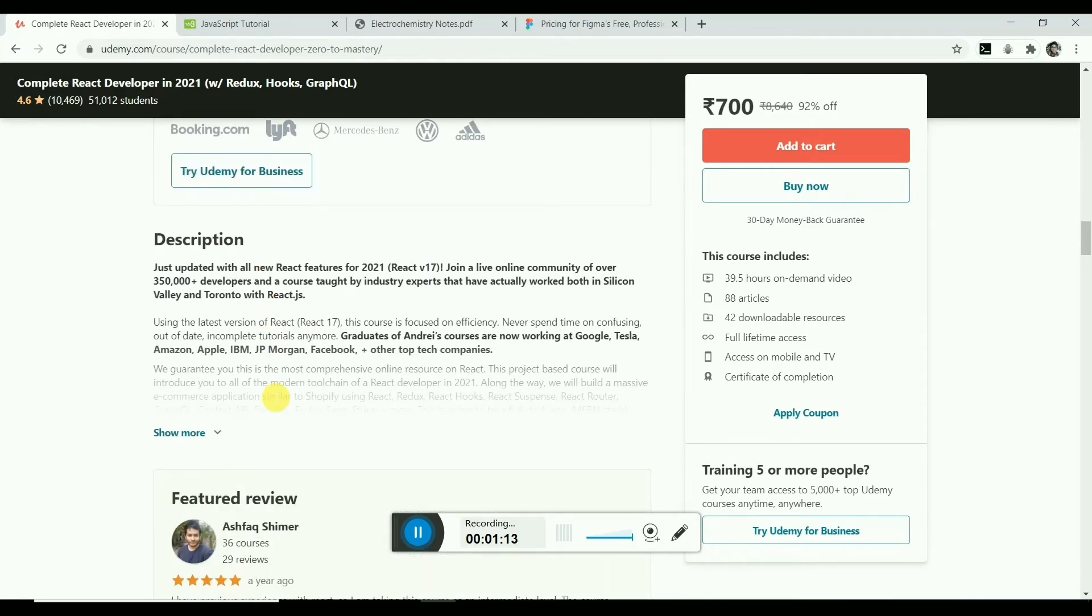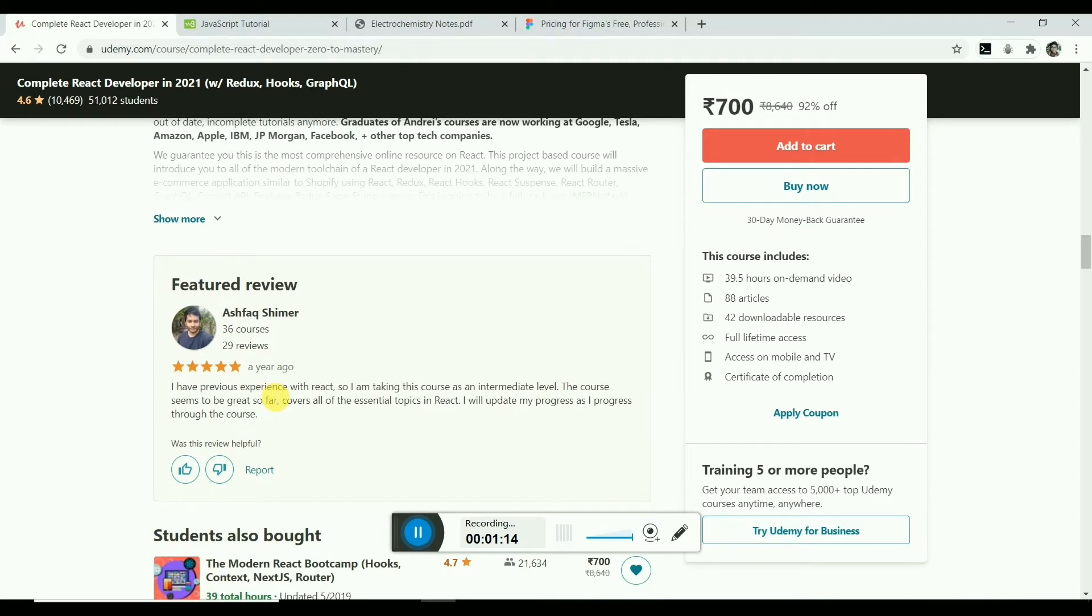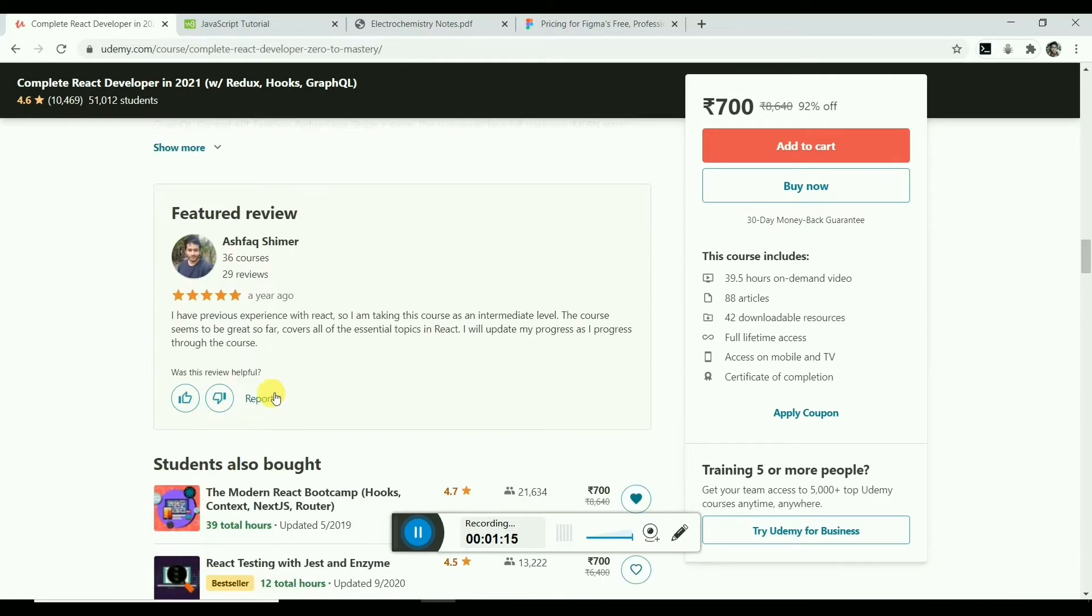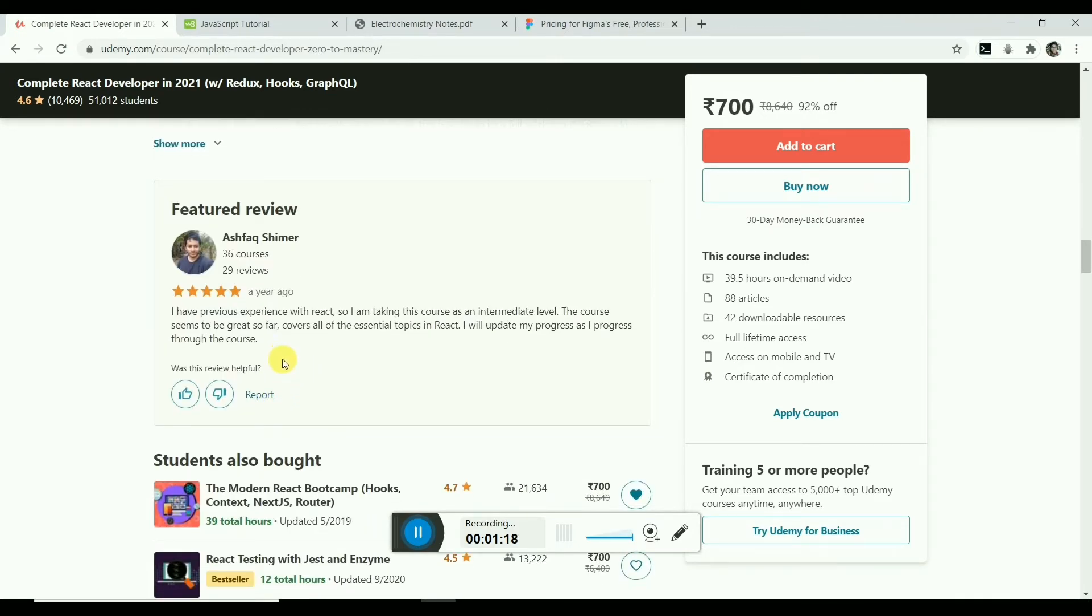Here is a review from a student who has taken this course. You can pause and read it.